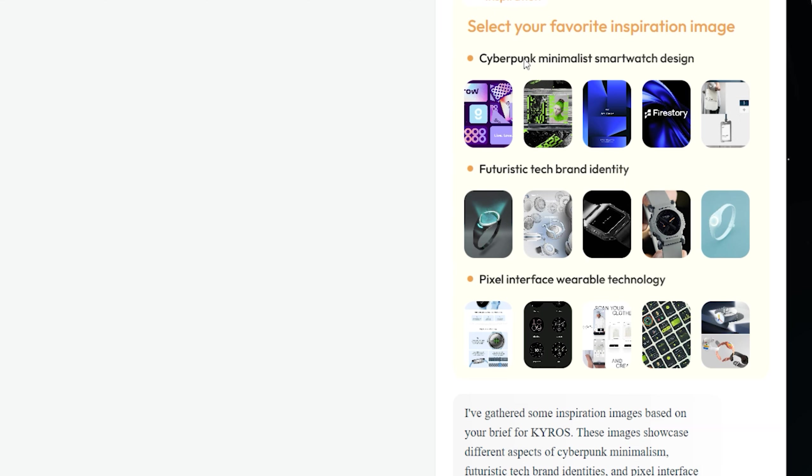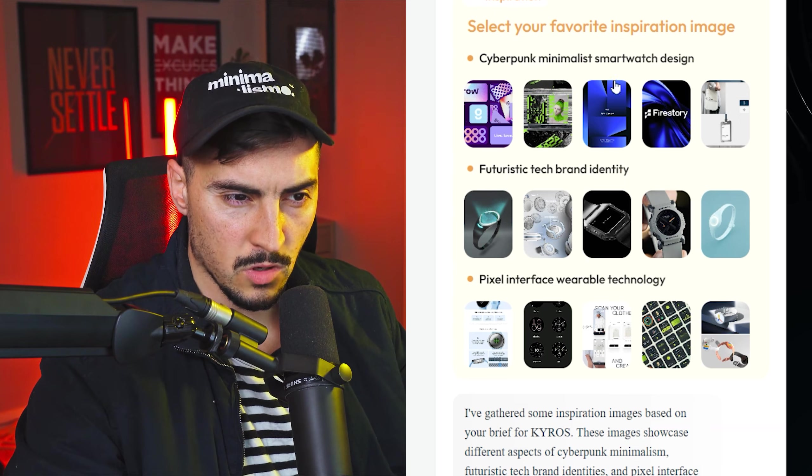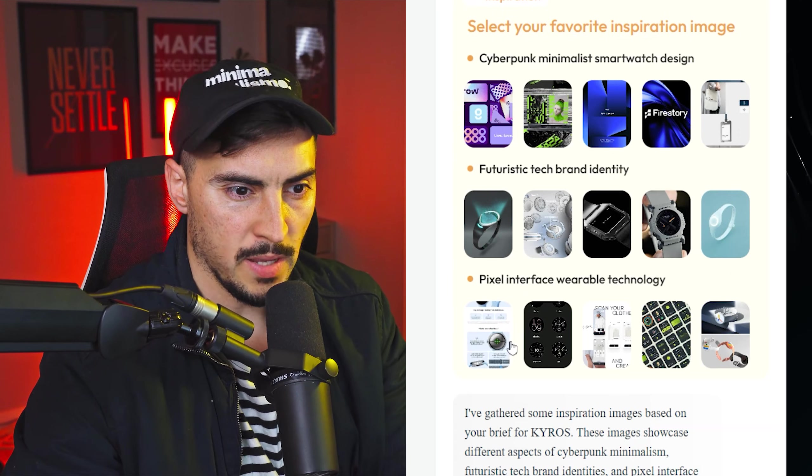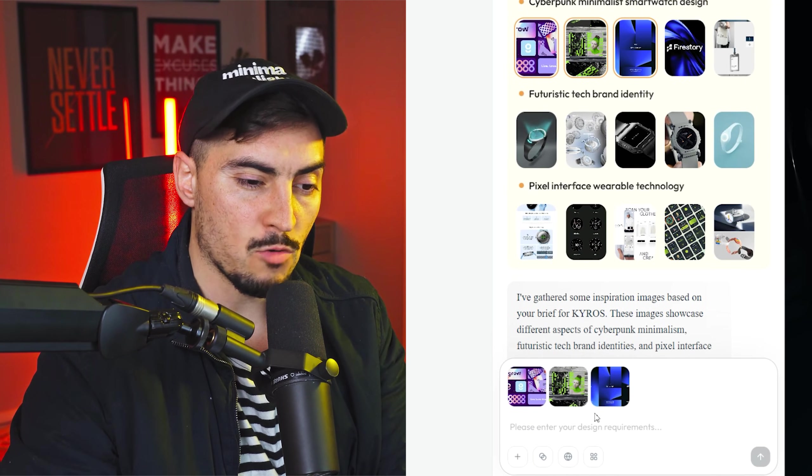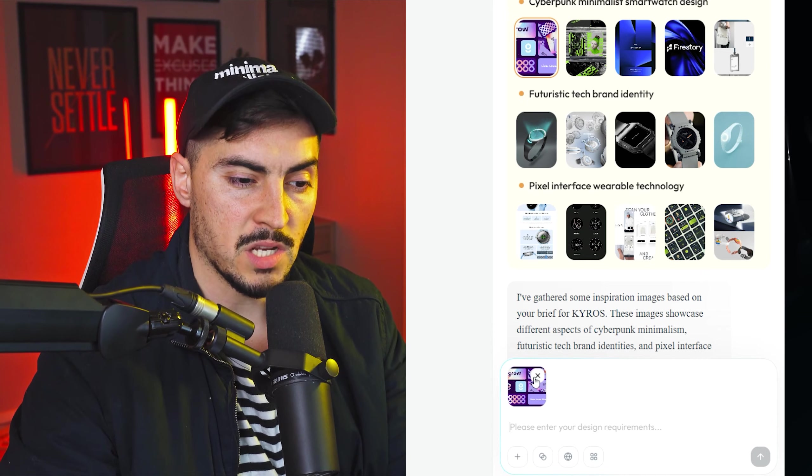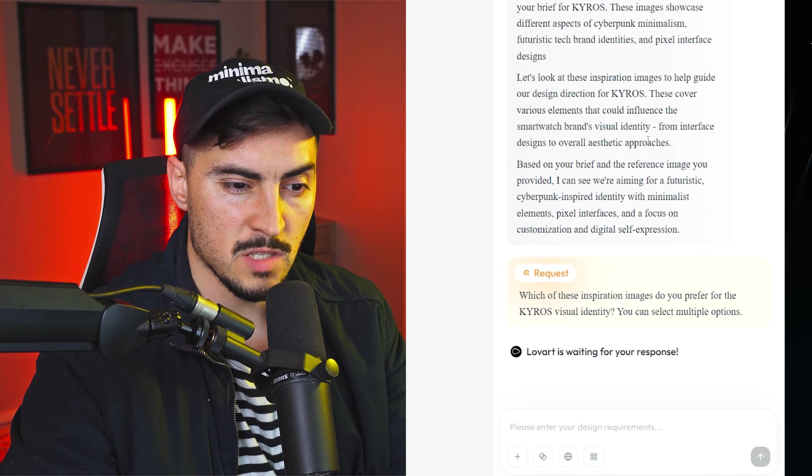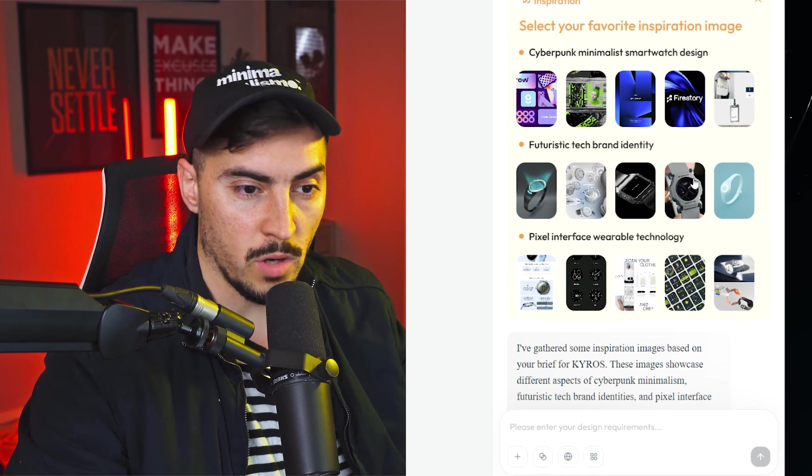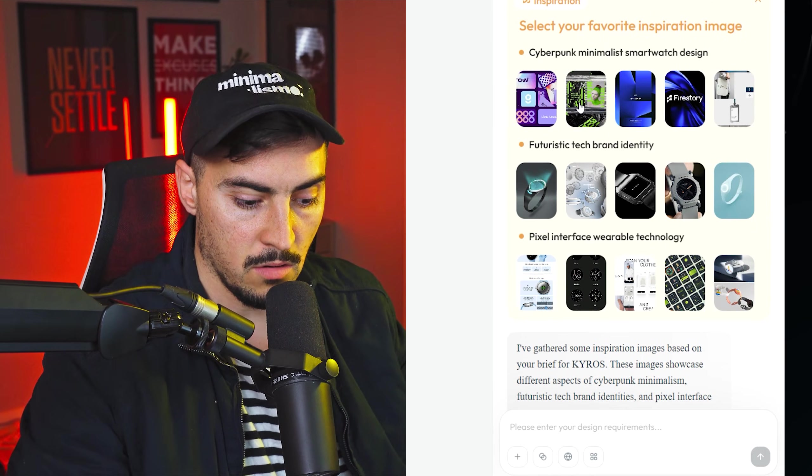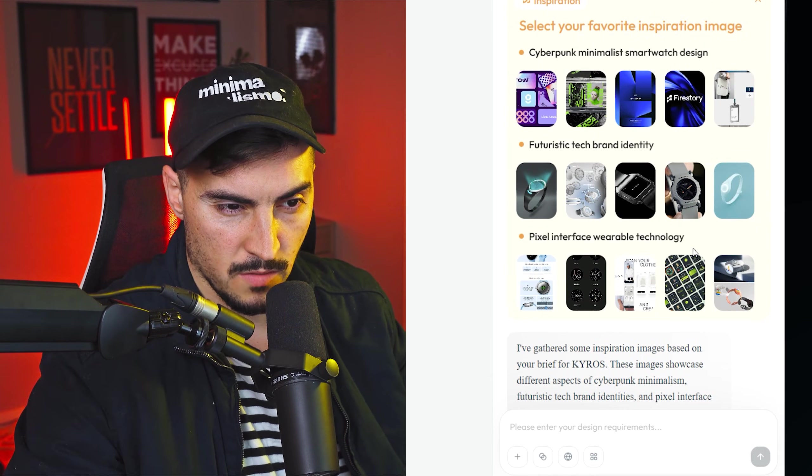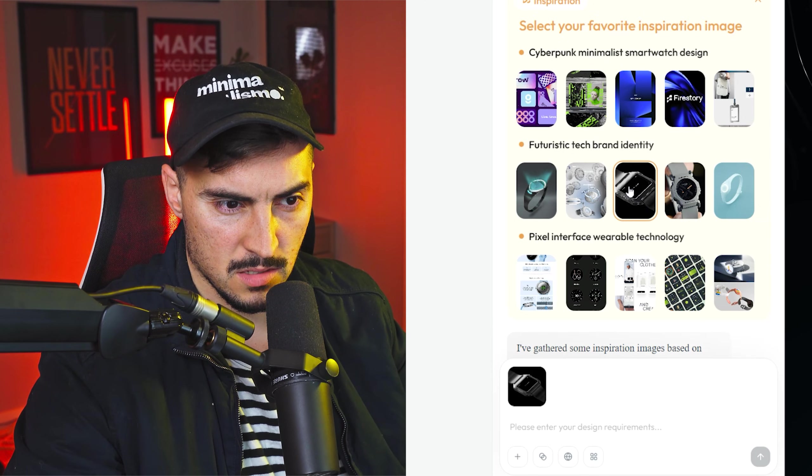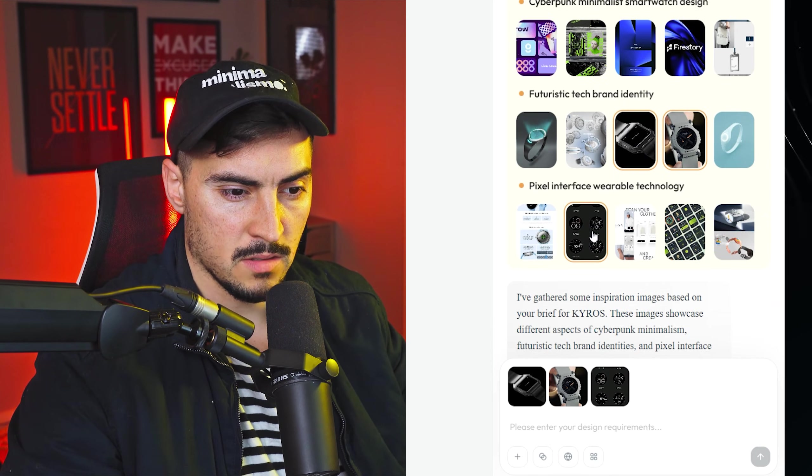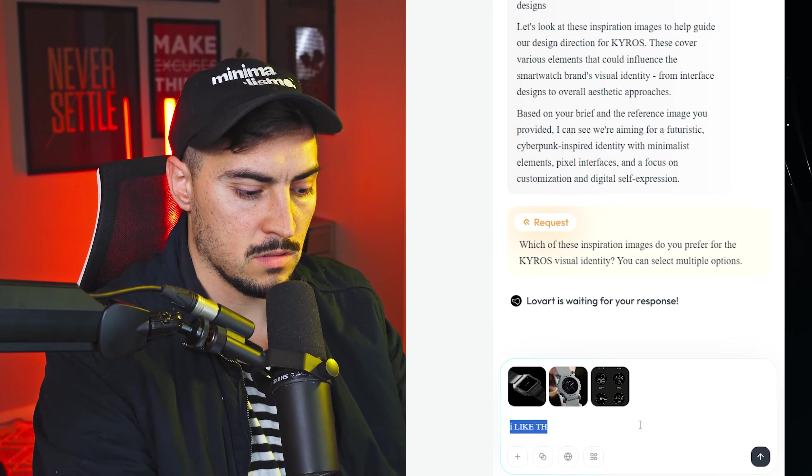I'm going to say show the inspiration first just in case I don't like a certain direction we're going in. So I really like the inspirations got here. We've got cyberpunk minimalist, we've got futuristic tech and we've got pixel interface. So you can left click on the images and it'll add that as a reference into the prompt section on the bottom.